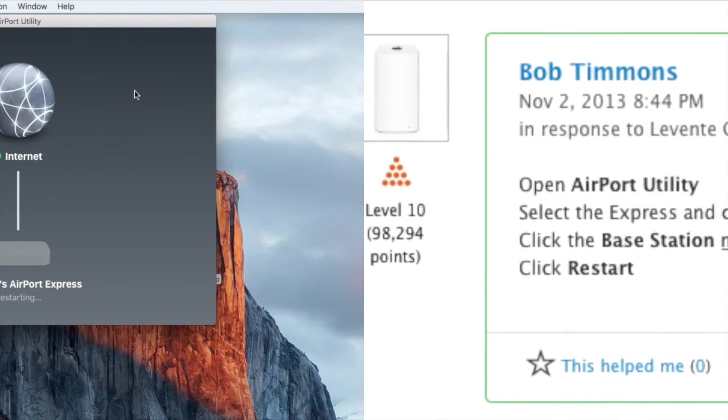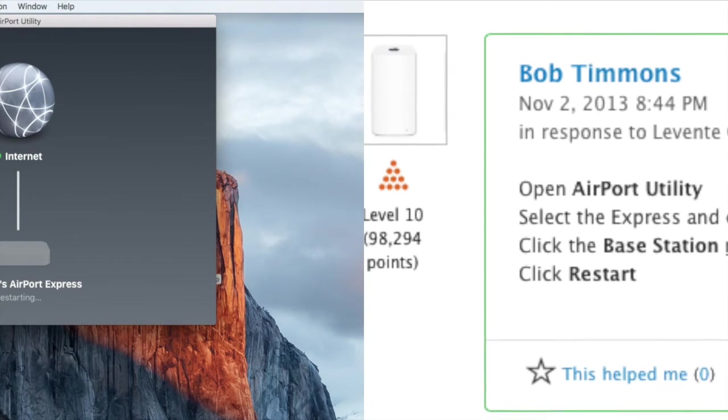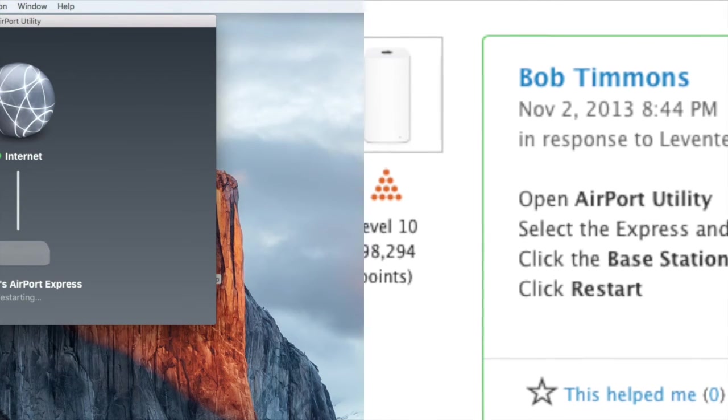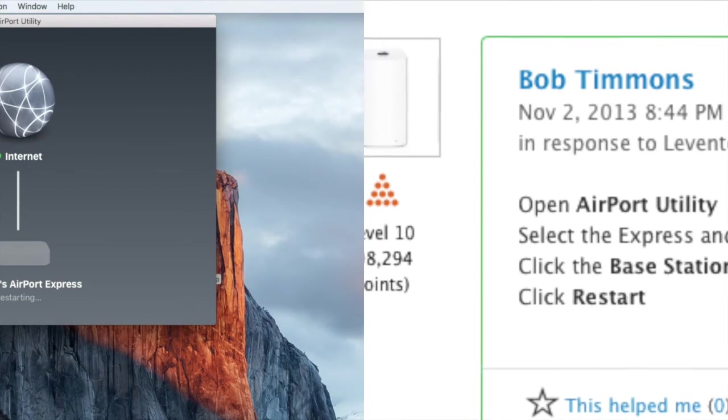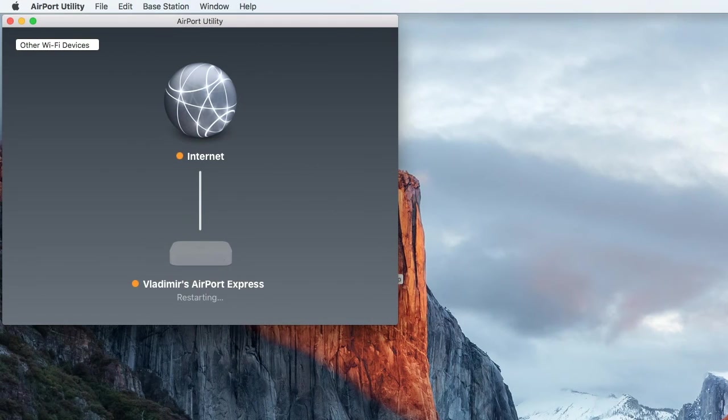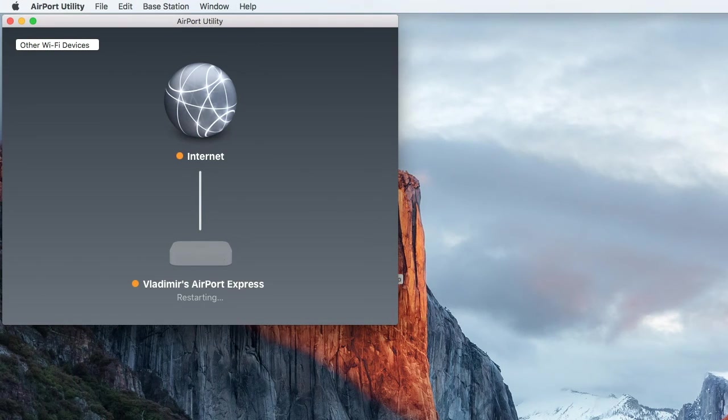Big thanks goes to Bob Timmons and all the awesome users of Apple support communities for this great tip. Now your Airport Express will restart itself, without having to unplug and plug it in manually.